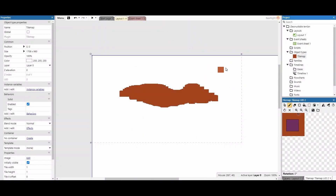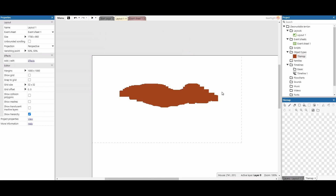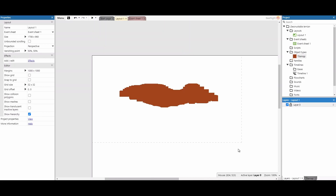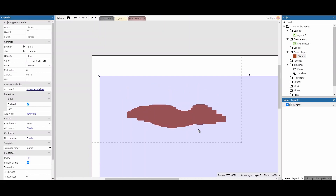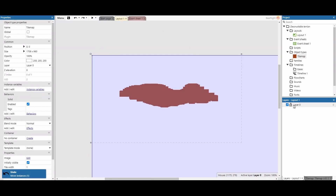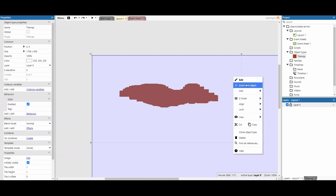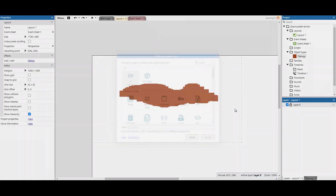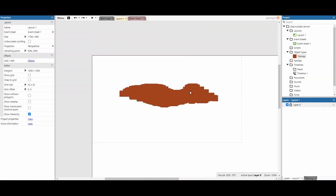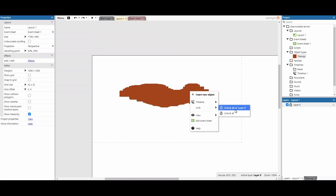Once you're happy with your tilemap, click the arrow and click off. If you're on the premium version of Construct, keep the tilemap on its own layer and lock it. On the free version, you can use lock selection so you can't accidentally click and drag it.